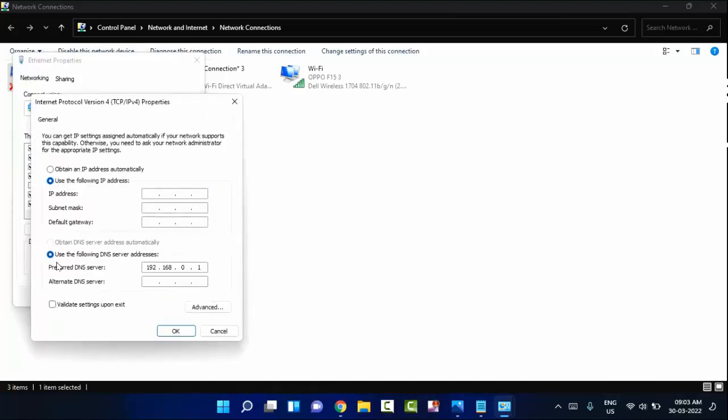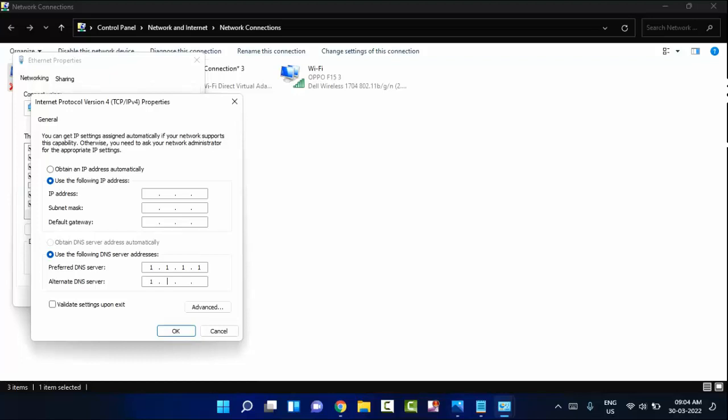You can see Use the following DNS server addresses. Enter 1.1.1.1. After that, come to the alternate DNS server. Here you need to enter 1.0.0.1. After doing this, click OK.